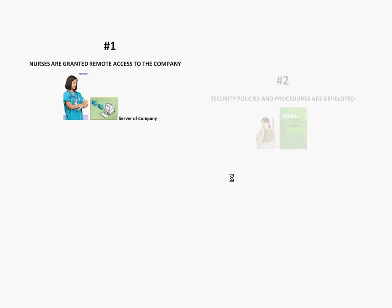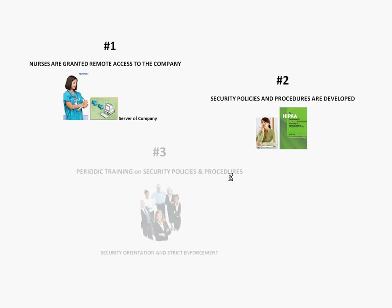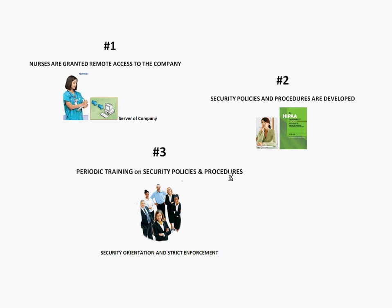Second, it will be granted with reasonable and appropriate security measures to meet security compliance. This will be done through periodic training and orientations on company security policies and procedures, as well as strictly adhering to them.